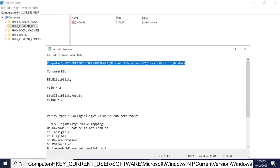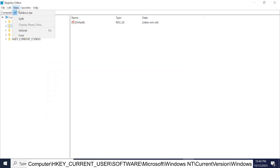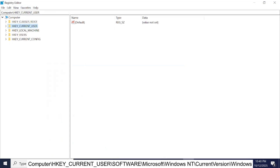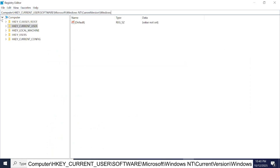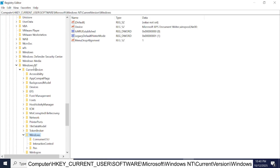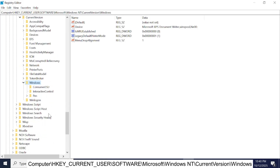You can go manually step by step, but make sure the address bar is showing. You can directly copy and paste the path into the address bar, then press Enter to get to the required location.